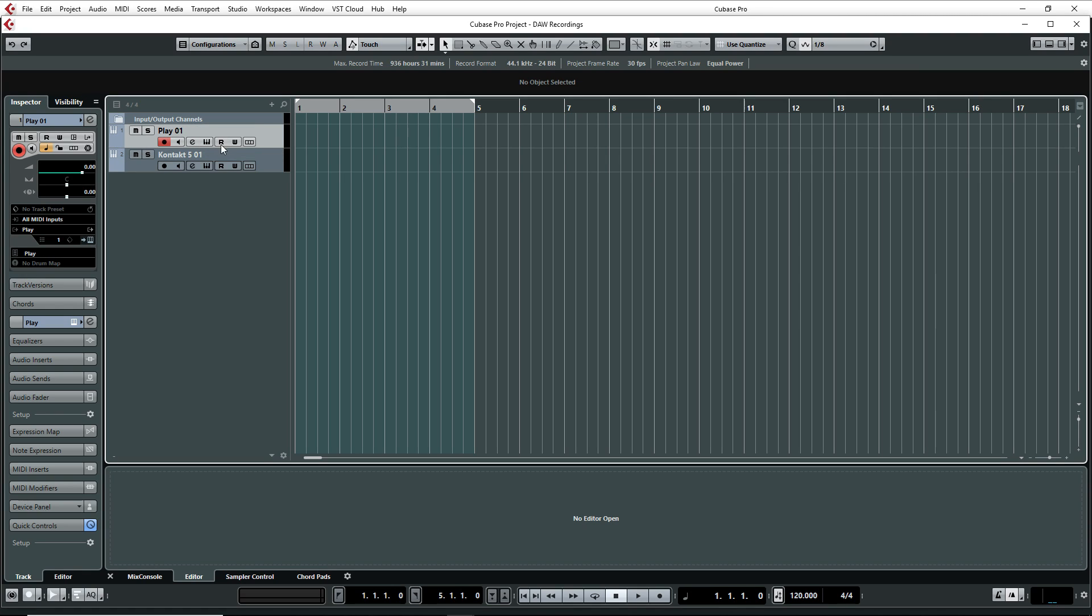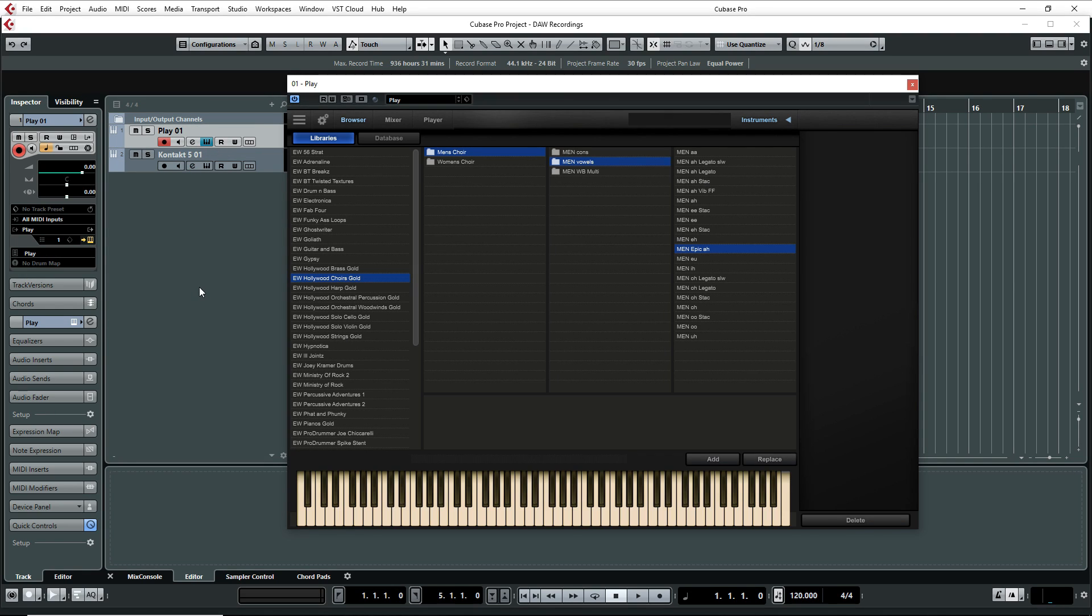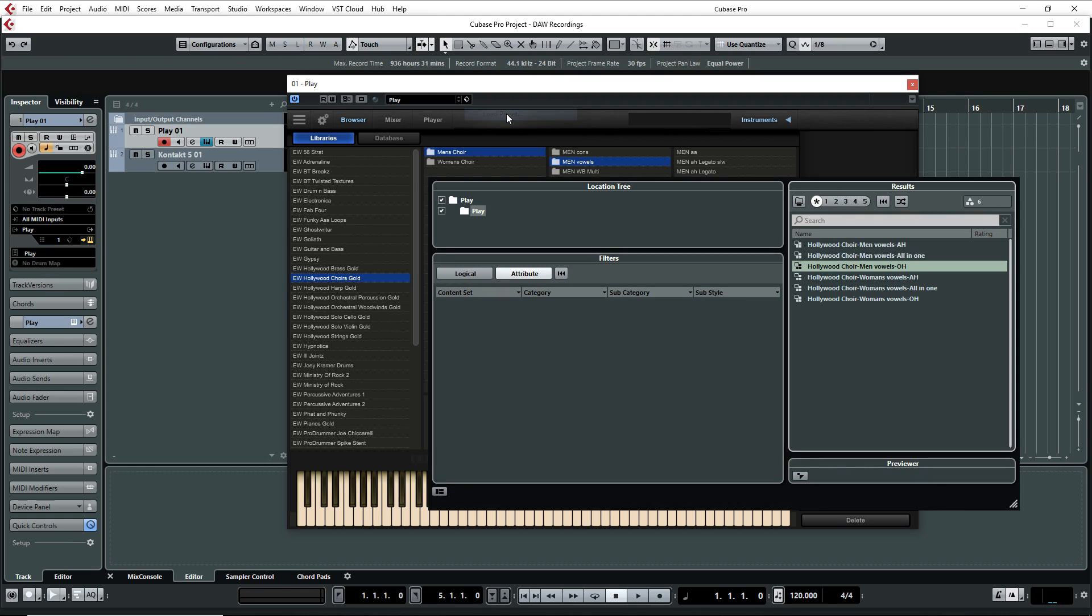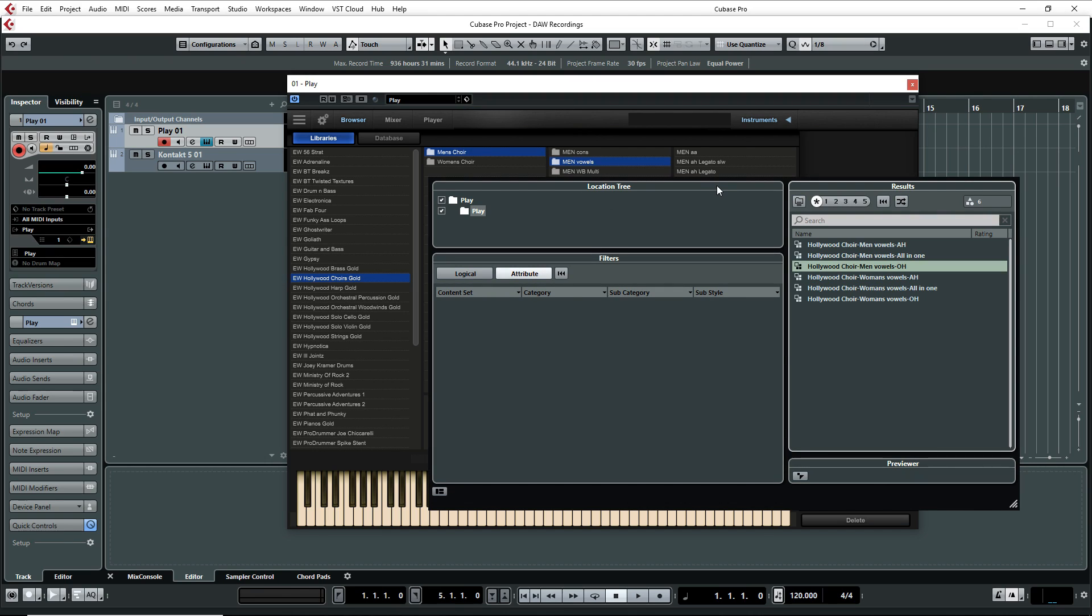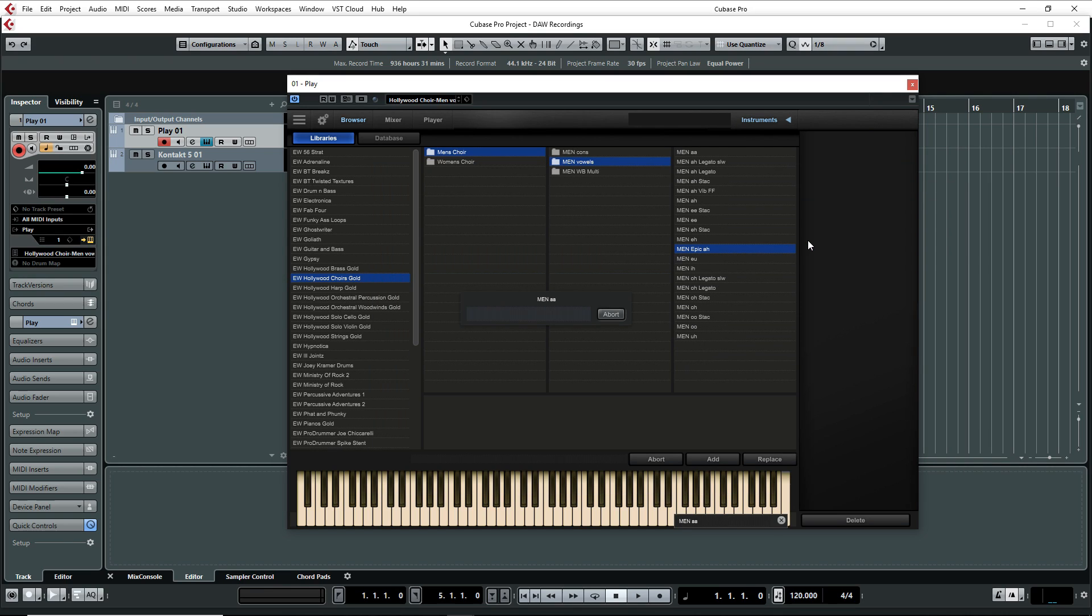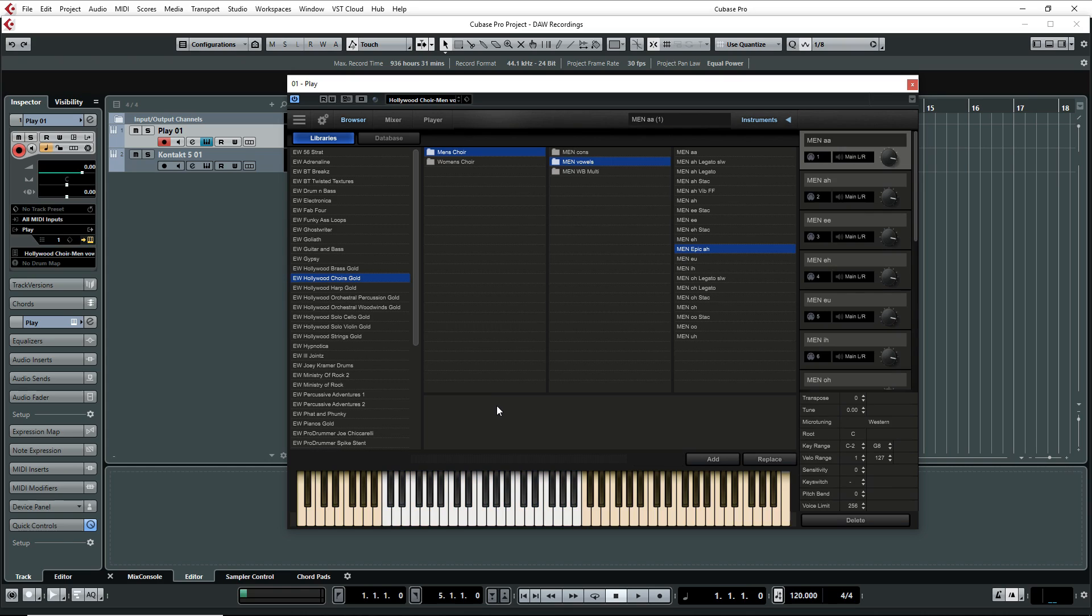And let's go back to the project and let me show you how to load. You go to the same icon. Now instead of Save, we're going to go Load. And then sure enough, you can see all the presets that I have in there for Play. So let's say I want to select all in one. Just click once on that.